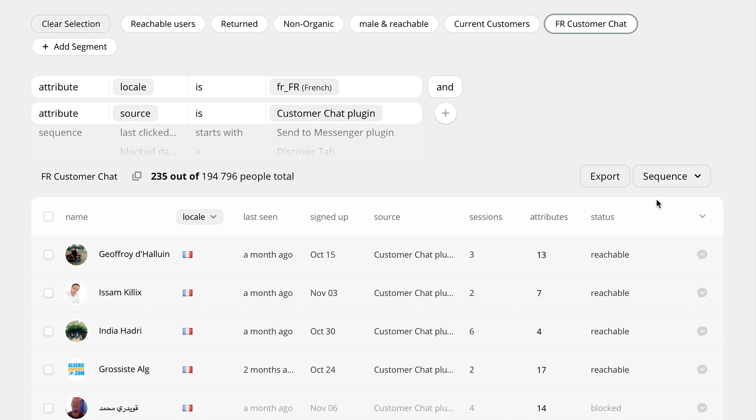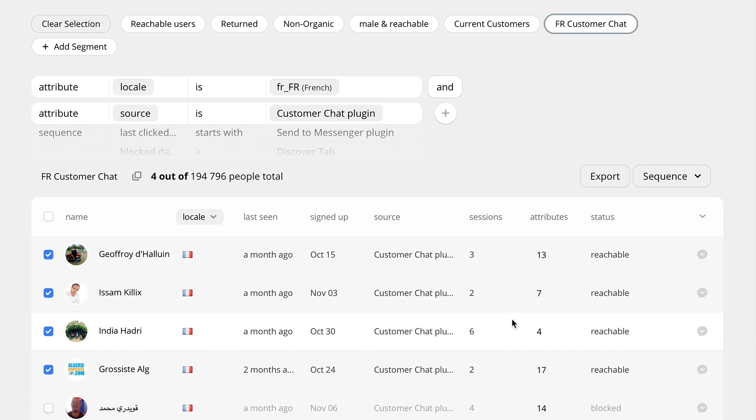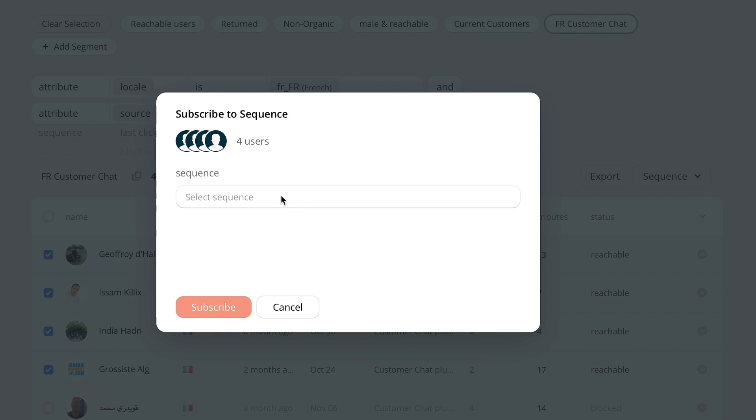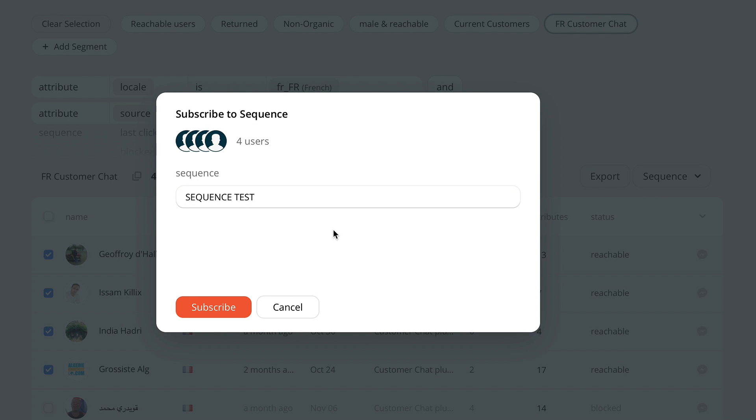Another neat feature of PeopleTab is the ability to subscribe users to sequence. You can subscribe a whole segment or only individual users to any sequence by selecting them and selecting the sequence and clicking the subscribe button.